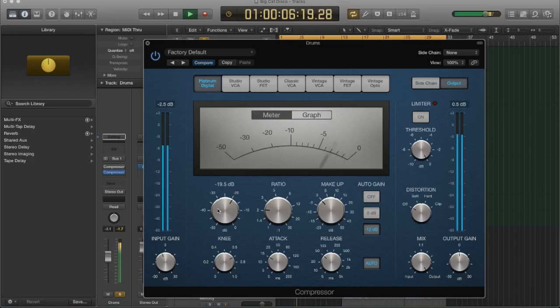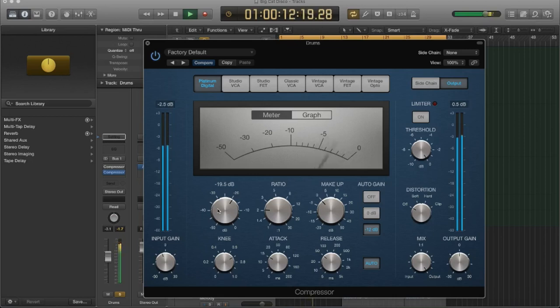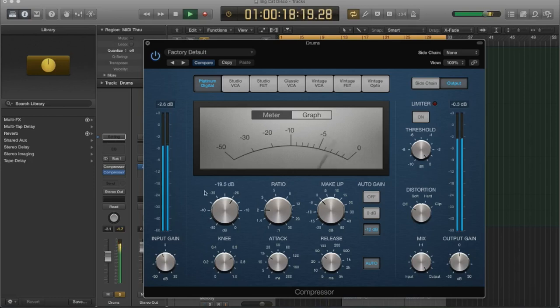And so the more that I bring this up, the more the compressor is going to act on this signal. So I usually personally don't go above minus six. But of course, there are no real rules. You can do as much or as little as you want.